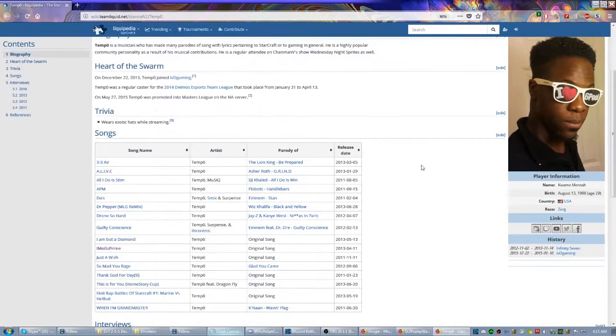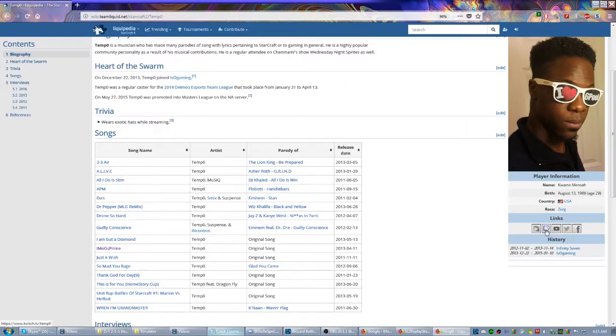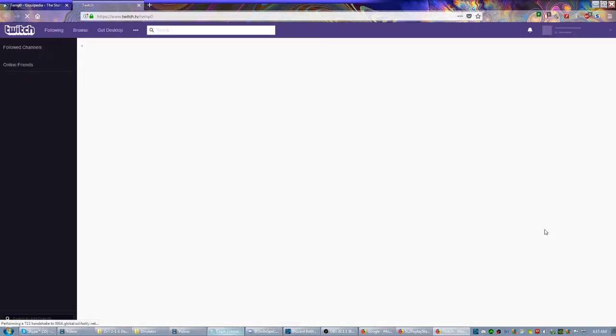Either way, what you want to do is come down here to where it says Links, which is usually going to be under a player picture, and look for the Twitch icon. And then you can click it from there. That's a great way to find their streams.